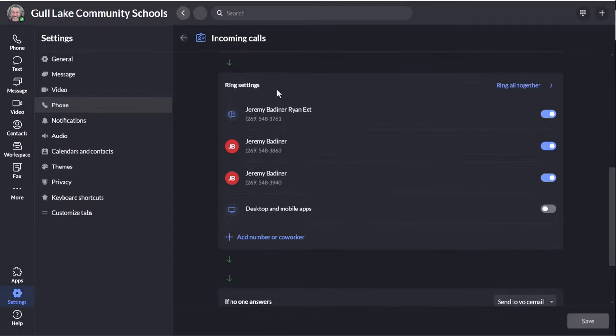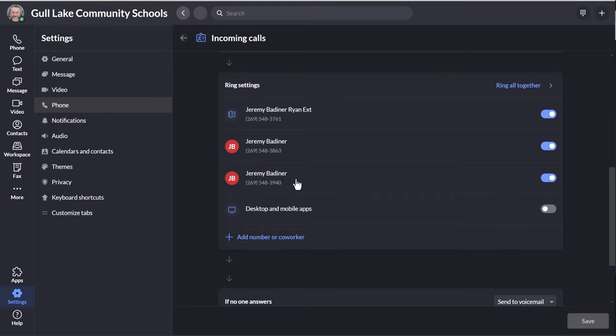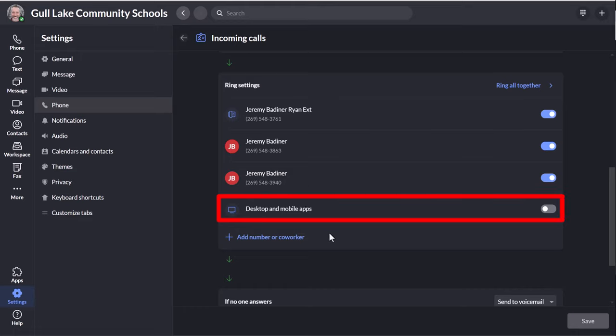And then go all the way down towards the bottom. And right here you will see Ring Settings. Now I have a couple different, I have three phone numbers in the district, but they all ring to one phone. So these are some extra numbers that I don't really use. So you'll have one main number listed that may look similar to this. And then you probably have this desktop and mobile apps section.